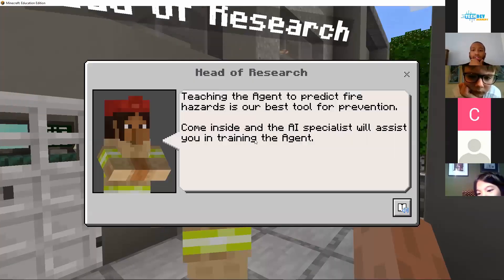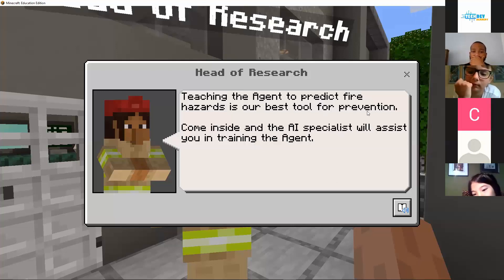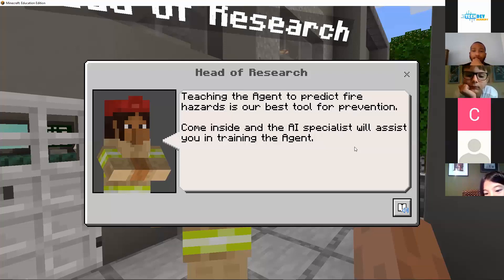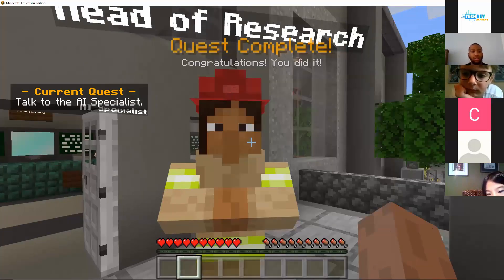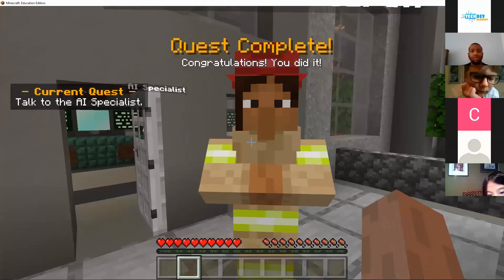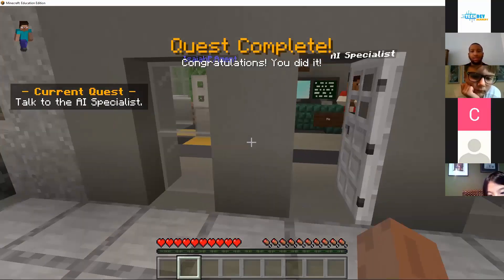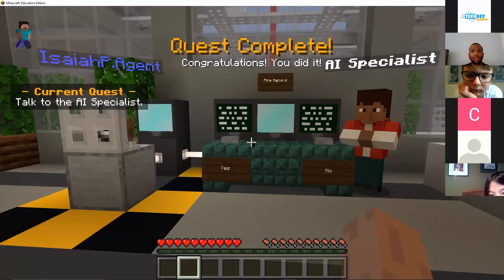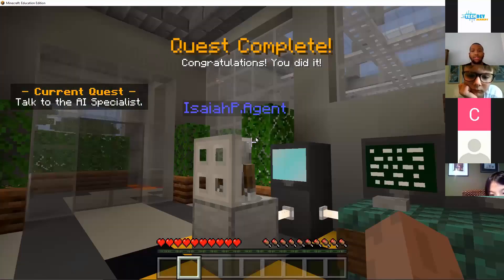Teaching the agent to predict fire hazards is our best tool for prevention. Come inside — the AI specialist will assist you in training the agent. Talk to the AI specialist.